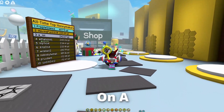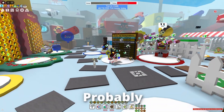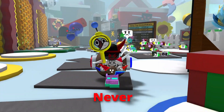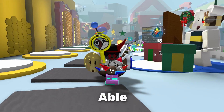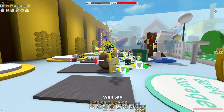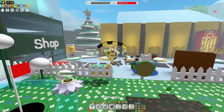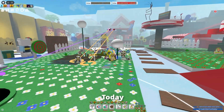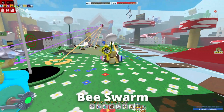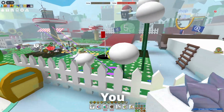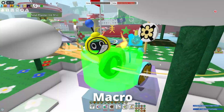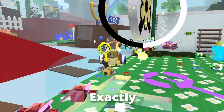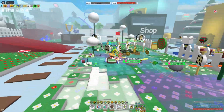If you play Beastworm Simulator on a Mac, you've probably always had to deal with the struggle of never being able to macro. Well, say goodbye to that struggle today, Beastwormers! Starting today, if you play Beastworm on a Mac, you can now macro, and I will show you guys exactly how.